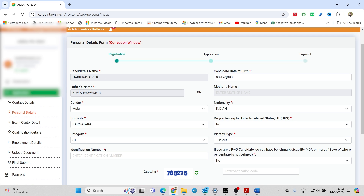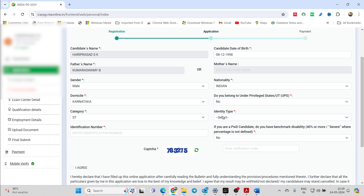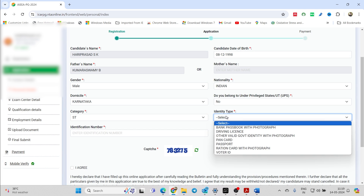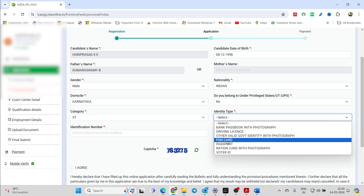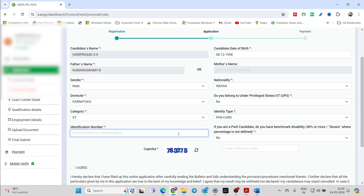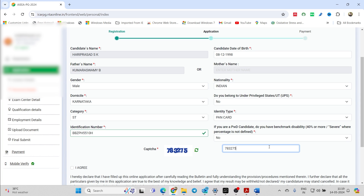Next, it's about personal details. Just check your name, date of birth, father's name, gender, nationality, domicile, and whether you belong to the privileged states or not — check if it is yes or no. Also check your category and identity type. By default, while going for selections, your identity type might be erased, so click on the identity type, select whatever identity you have given, enter the identification number again, and since you are making changes, enter the captcha and click on Save.